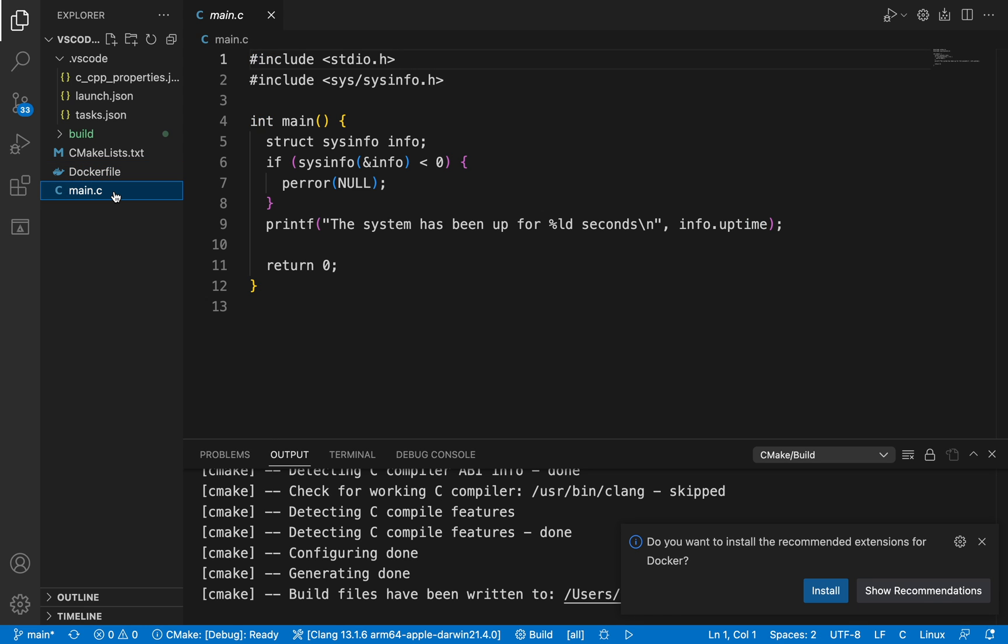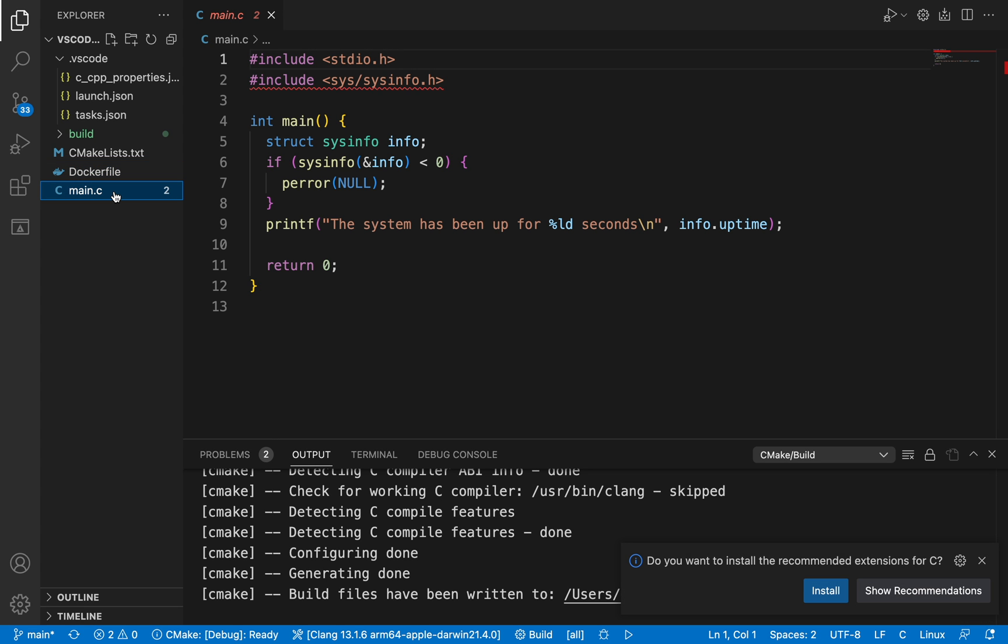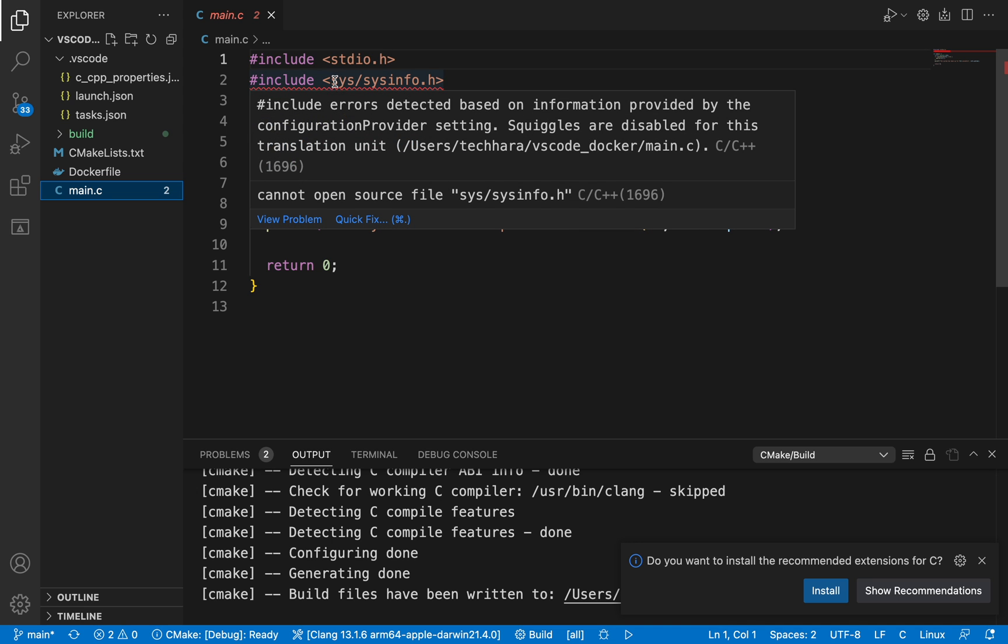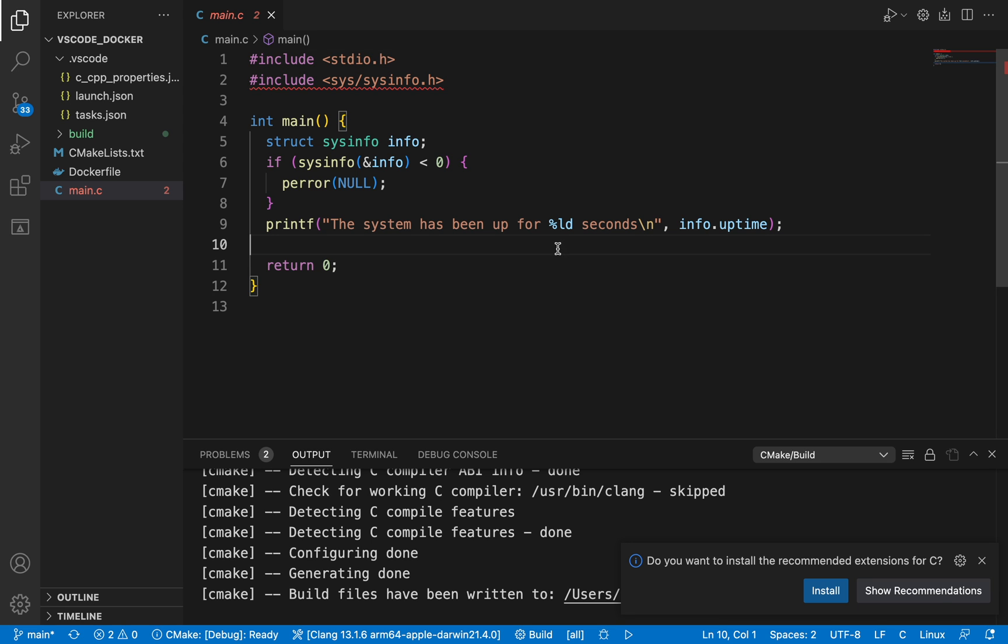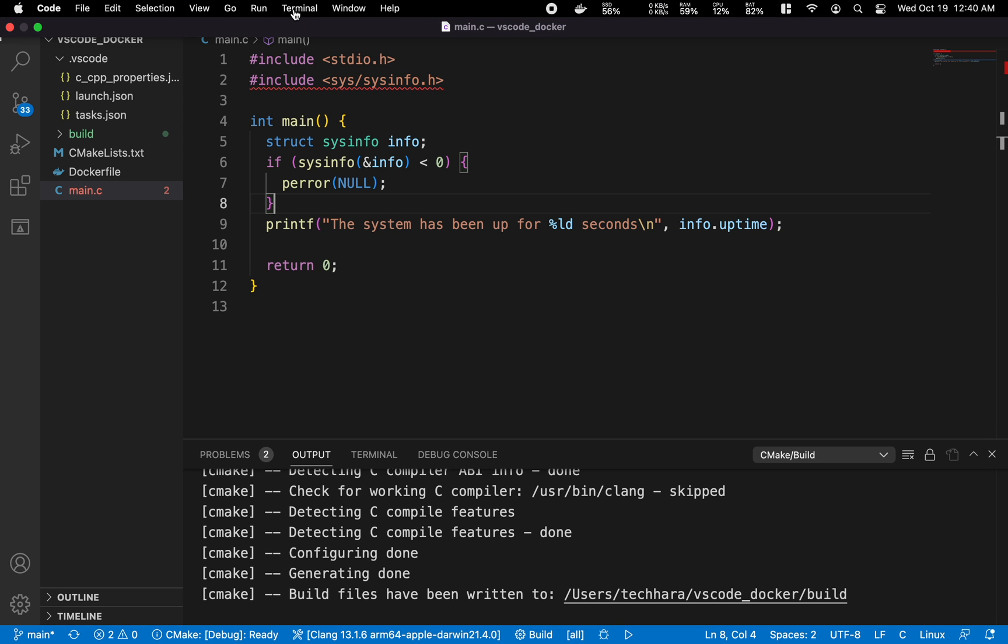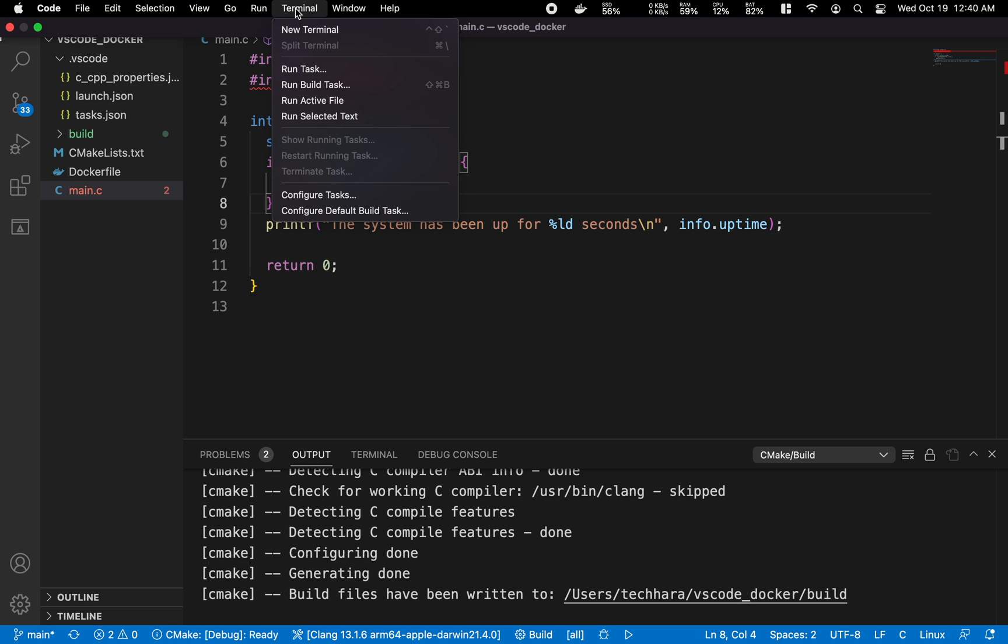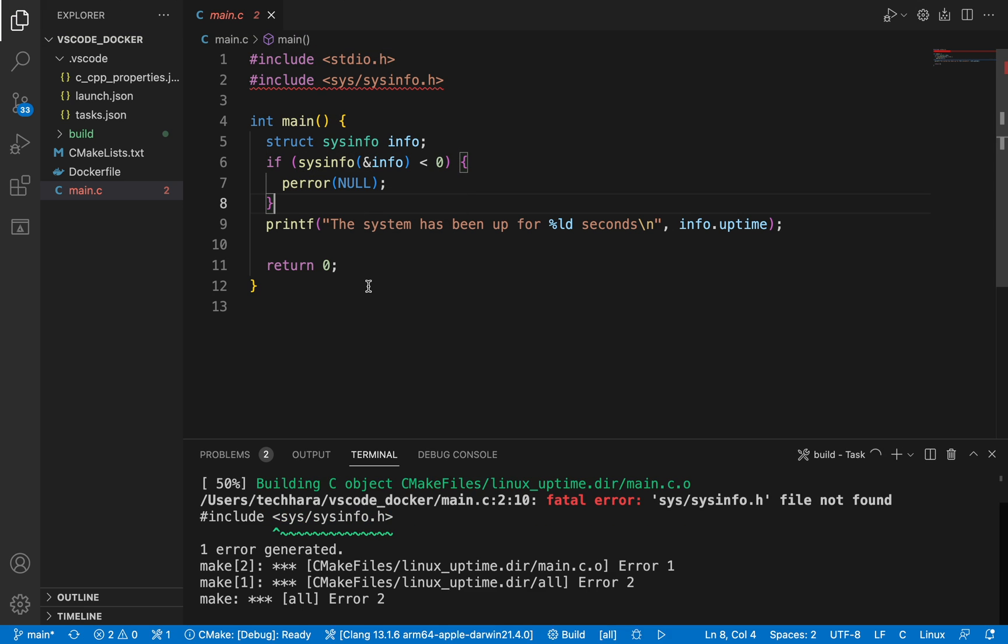Finally, I have the main.c file, which is just 10 lines of code. Note that VS Code is complaining about the include file here because this file is specific to Linux platform, while I'm currently running this on macOS. So I can't build this project locally on a Mac or Windows. If I try to build it locally, the compilation fails.